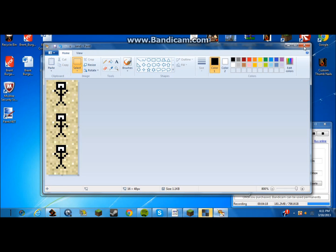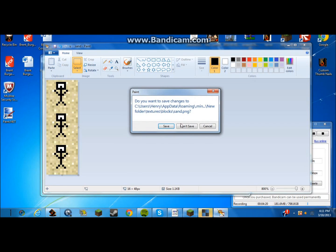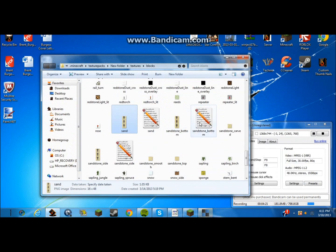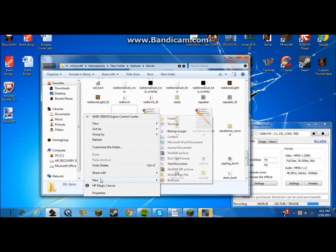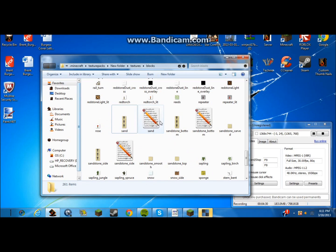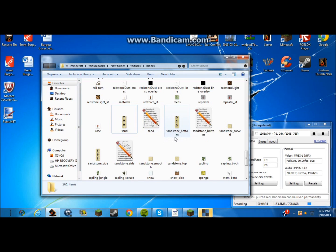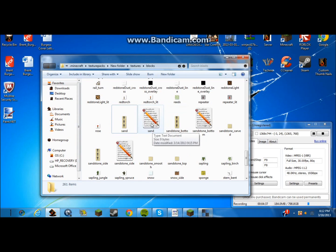And once you've done that, you want to exit out of that. Save. Okay. And then you want to right click here and make a new text document or text file. And you have to name it sand, the exact same thing that the block you're making. You have to name it sand, the exact same thing.